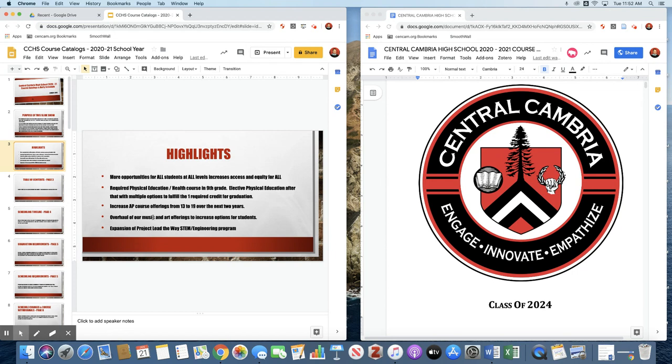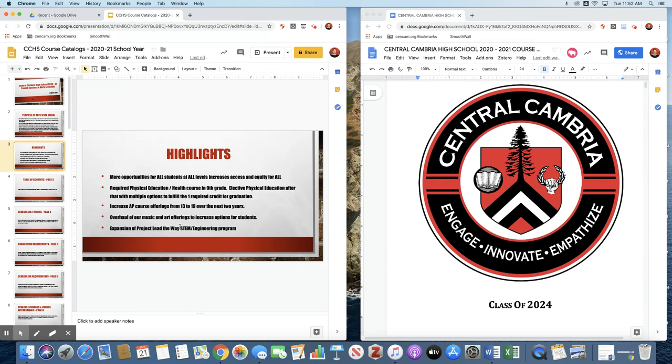This year one of the big changes that students will see is we have revamped our music and art offerings to increase options for students, and we have added a computer integrated manufacturing course to our Project Lead the Way engineering program.